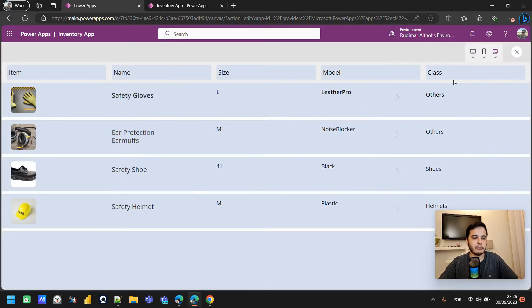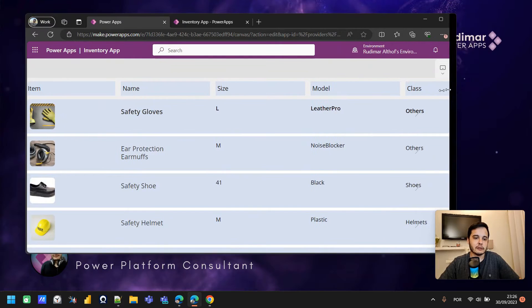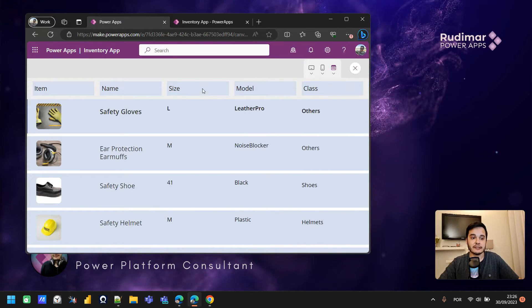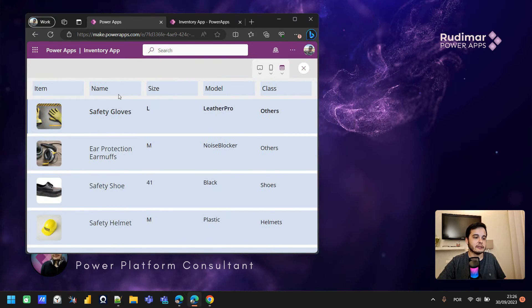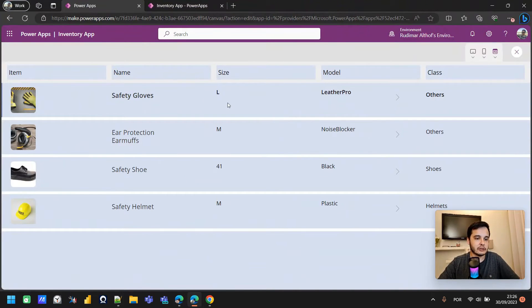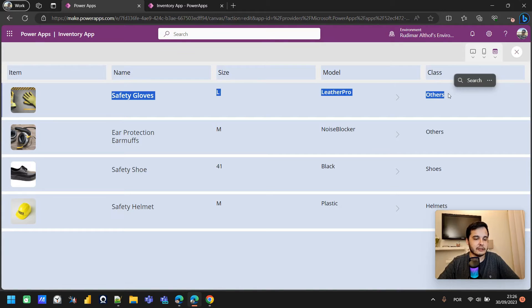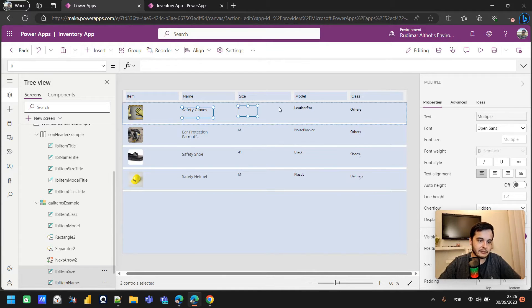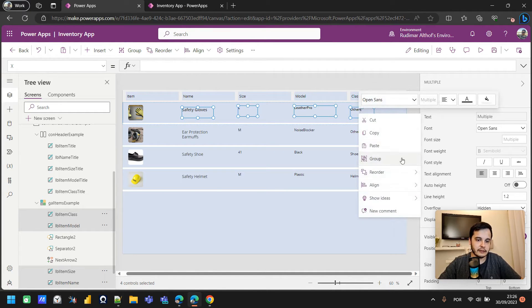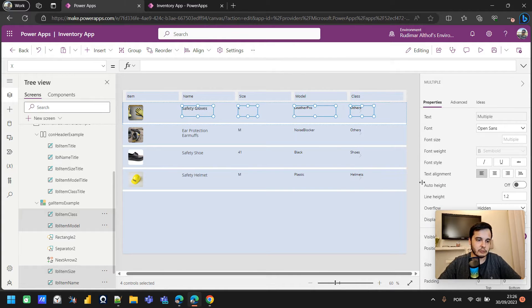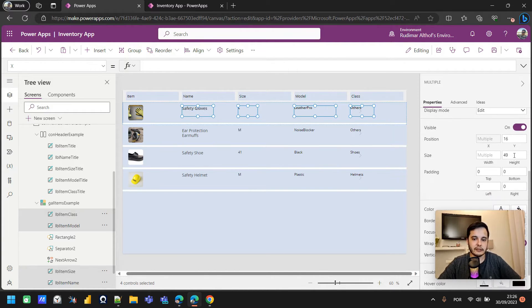If I play the app, I can see that they are aligned. And now if I resize the screen, once the labels in the top resize — because they have flexible width as we set in previous classes — the others will align horizontally because they are referencing the X positions of the header labels. One last thing we need to do is make them align vertically so they are all at the same height. Let's select all of them, right-click, align, and align to the top.